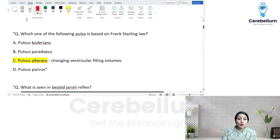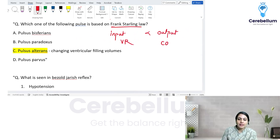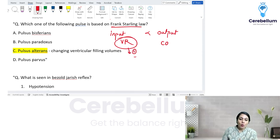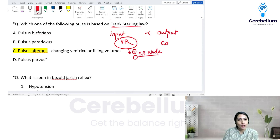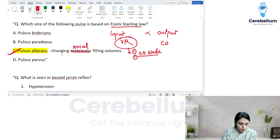Which pulse is based on the Frank-Starling law? Frank-Starling law says input is directly proportional to output. Input is venous return; output is cardiac output. When venous return enters the right atrium, it is going to stimulate or inhibit the SA node directly, affecting ventricular filling. Because of this, you are going to have pulsus alternans — that is the better answer.